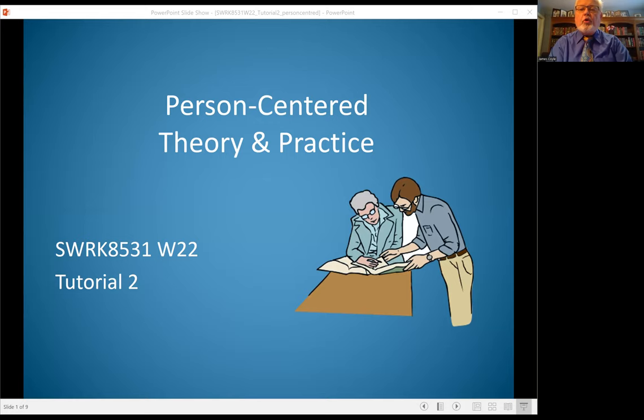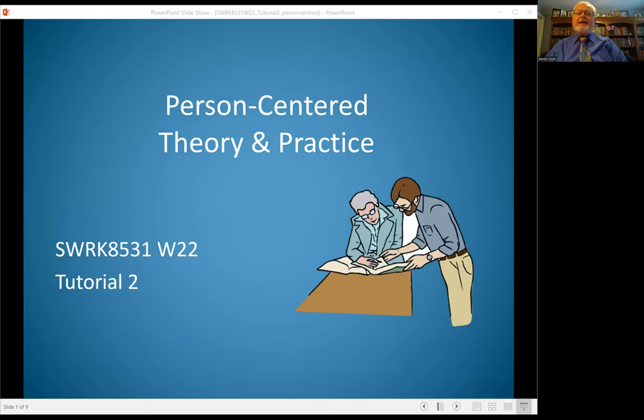Hello, I'm Jim Coyle, and this is the second tutorial in Social Work Practice with Individuals. I'm going to be reviewing what you read in the textbook about person-centered theory and the person-centered practice model.